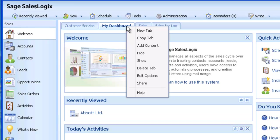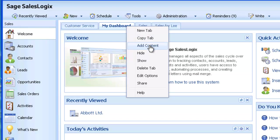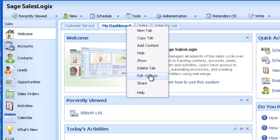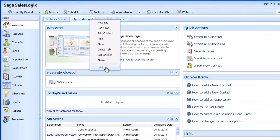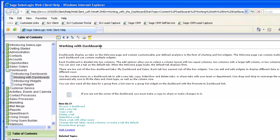By right clicking on one of the existing tabs we can see the options available. We can create new tabs, copy existing tabs, add content, manage our dashboard tabs by hiding, showing or deleting them. We can set some default edit options for each tab and we can share dashboard tabs with other SalesLogix users. Note also the help option which takes you straight to the dashboard help screens.